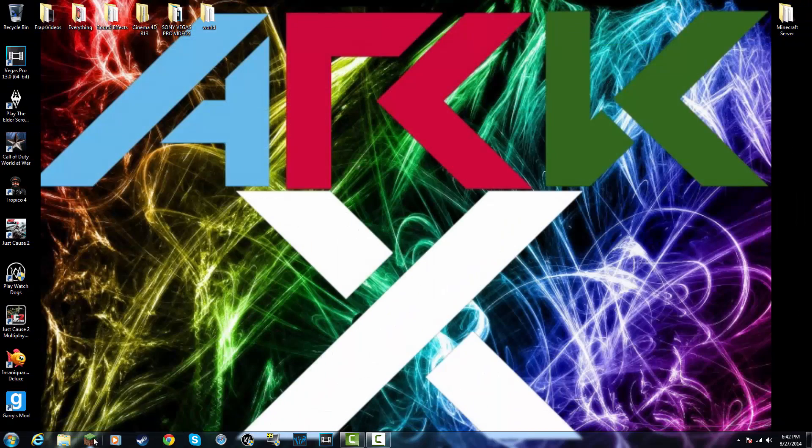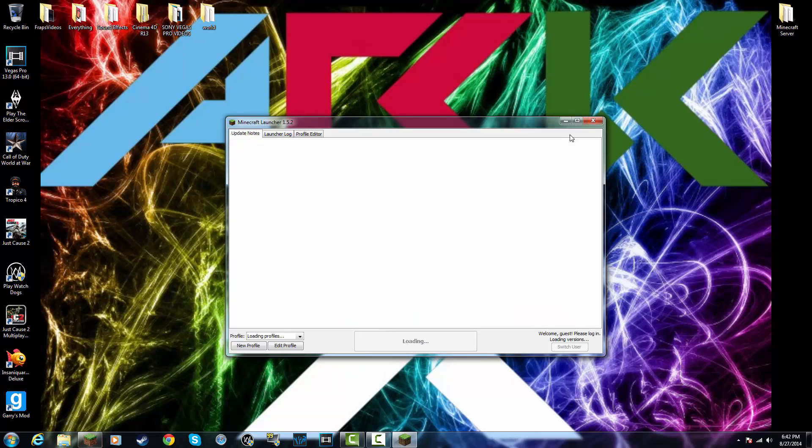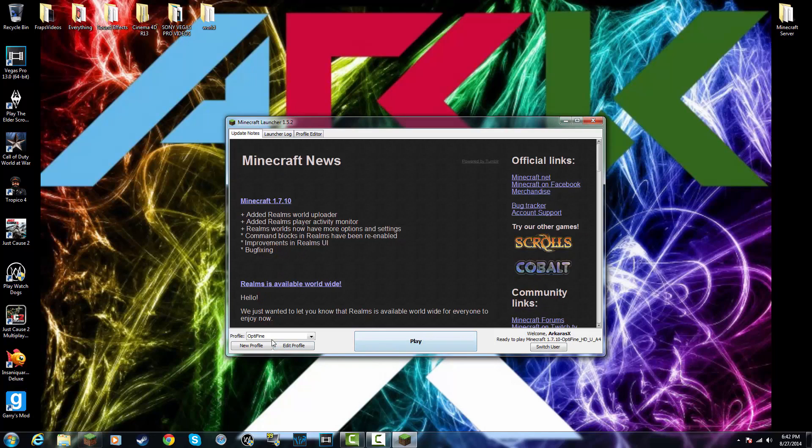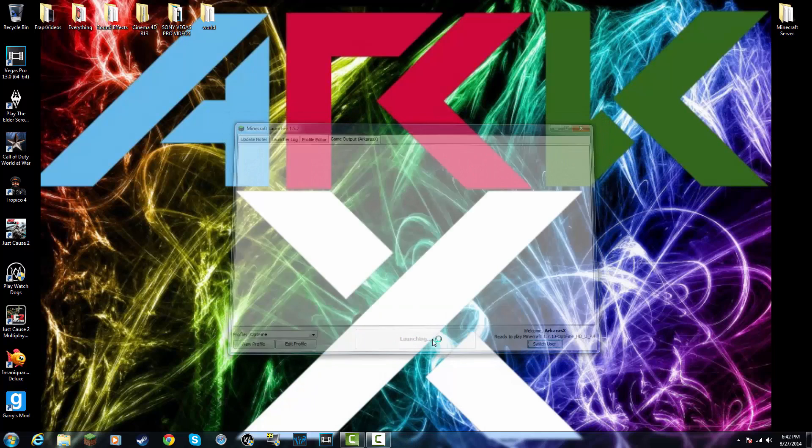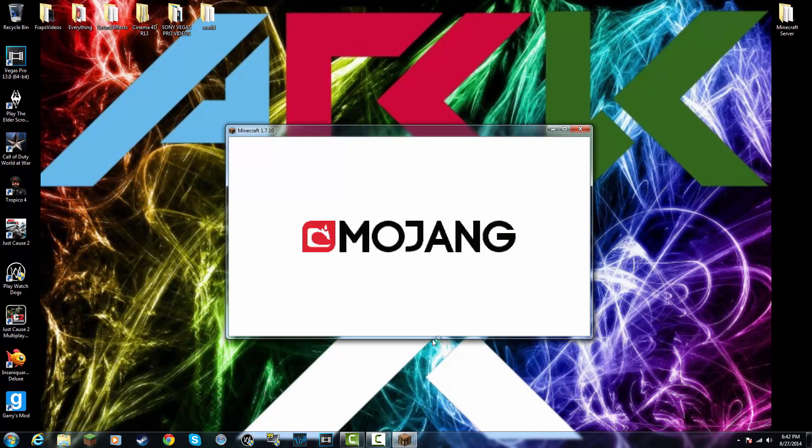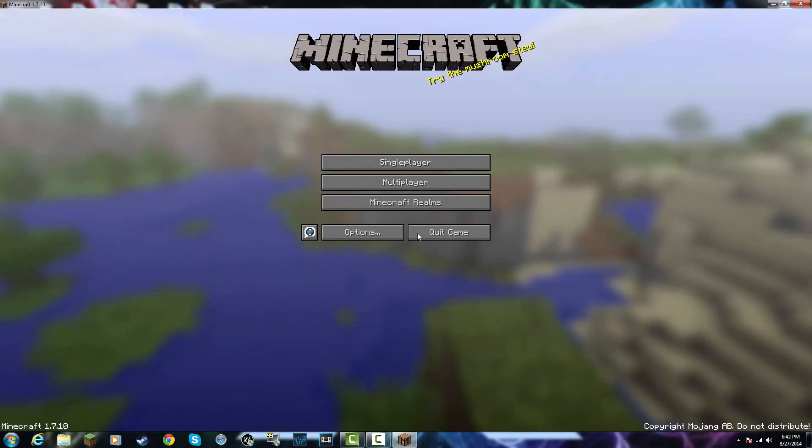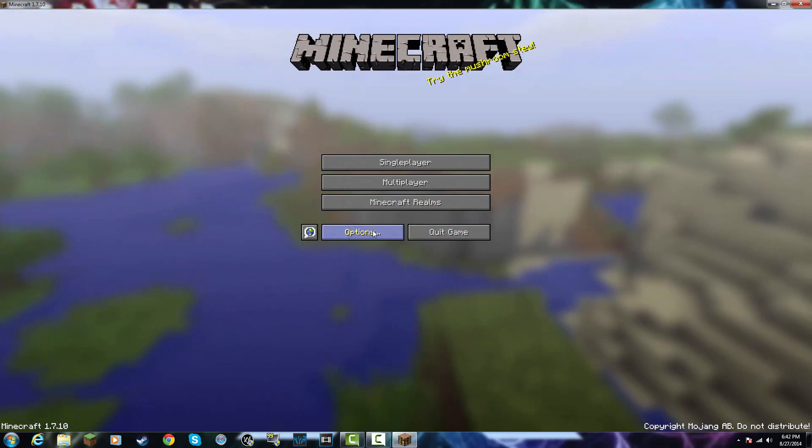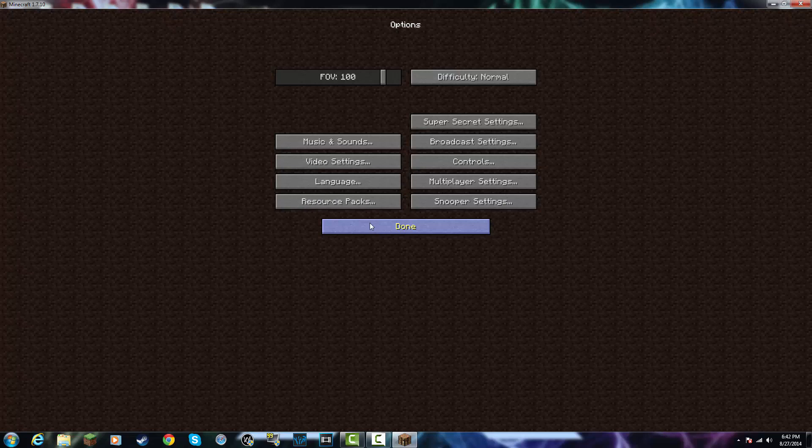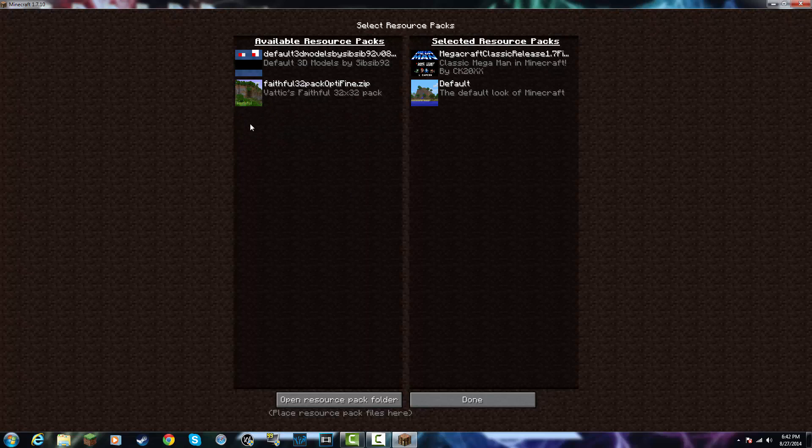Then you're going to want to open Minecraft. Remember, 1.6 or higher of the versions you can use. I am in 1.7.10. And then you're going to want to go into Options. Go into Resource Packs. And just click over your resource pack and click Done.